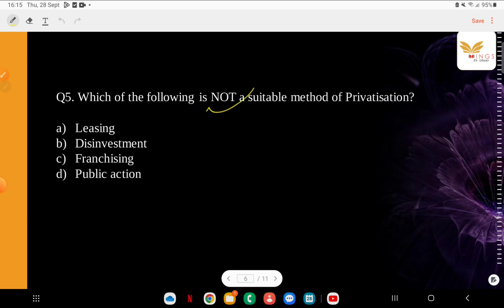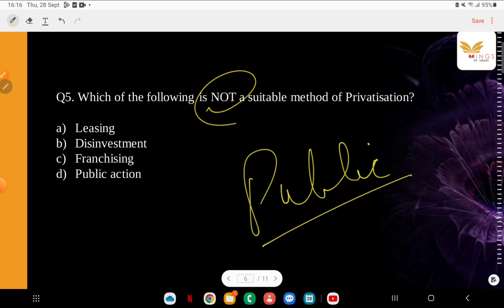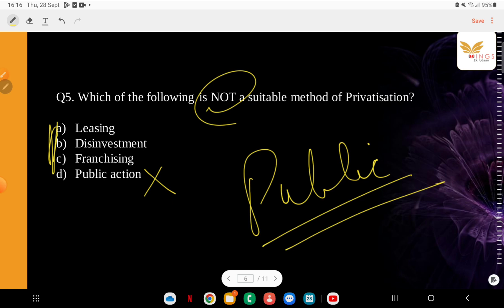Which of the following is not a suitable method of privatization? There has been a lot of discussion about privatization recently. Privatization means the method of transfer of public assets to private ownership — that could be any company. The options are: leasing, disinvestment, franchising, public action. The correct answer is public action — it is not part of privatization. Leasing, disinvestment, and franchising are of course very important parts of privatization. We have seen news related to disinvestment — like with Air India.